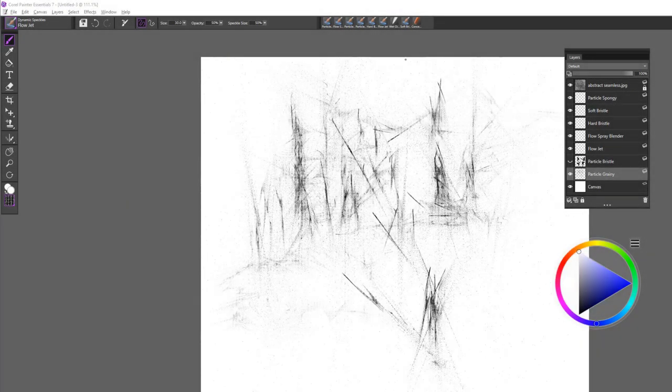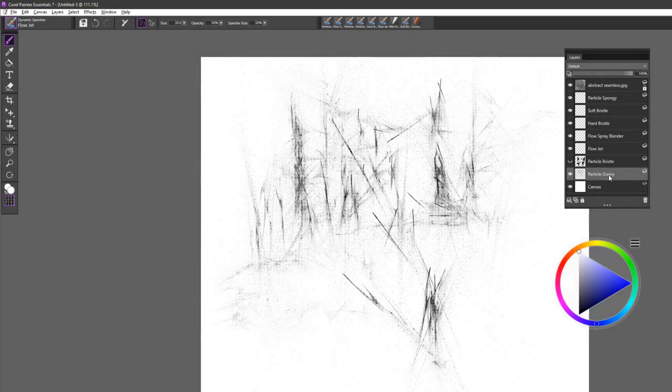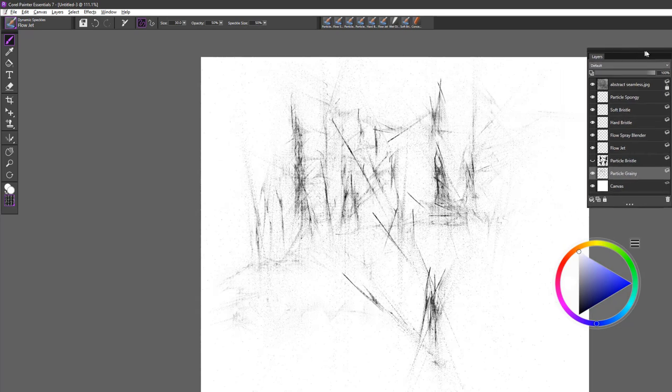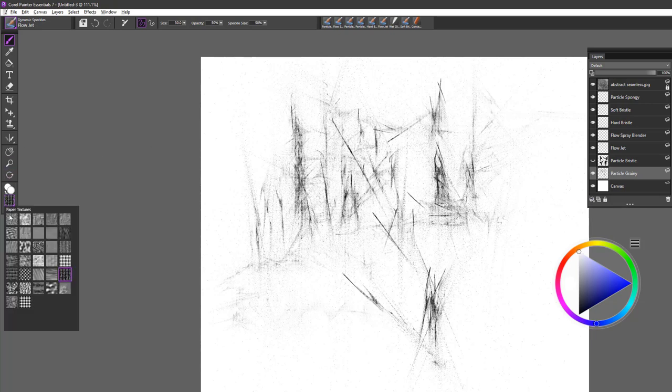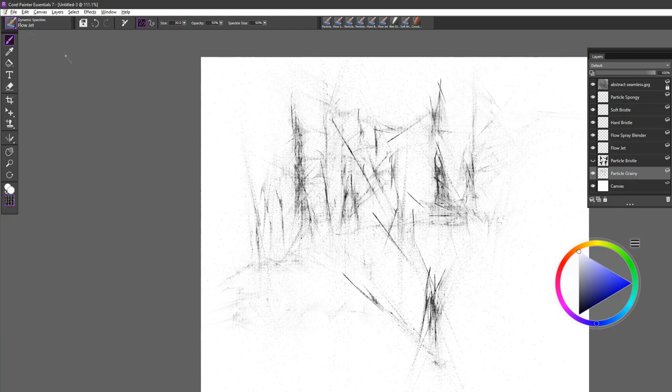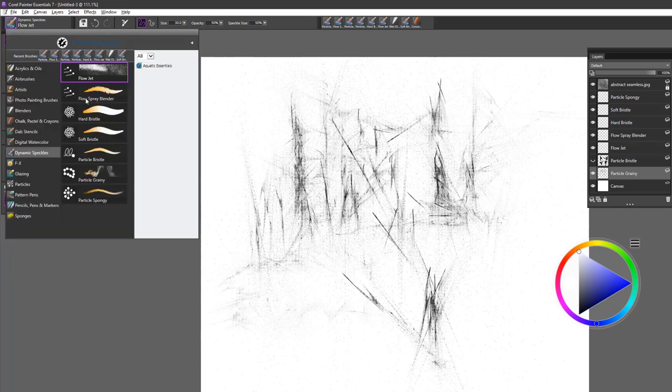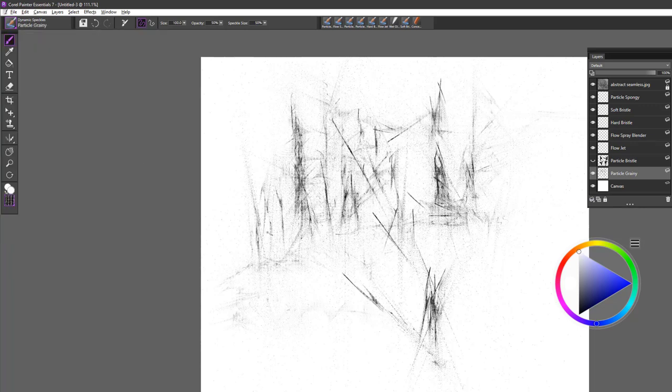The first brush we're going to take a look at is called the Particle Grainy Brush, and you can see that I used this brush on a layer and worked into the background using different paper textures. Now this brush is very sensitive to paper texture. So if you choose a paper texture, you can pick it right from the toolbar, and the one that I selected was called the Artist Canvas. Let's go to that brush, Particle Grainy, and I'm going to use black so you can see this real clearly.